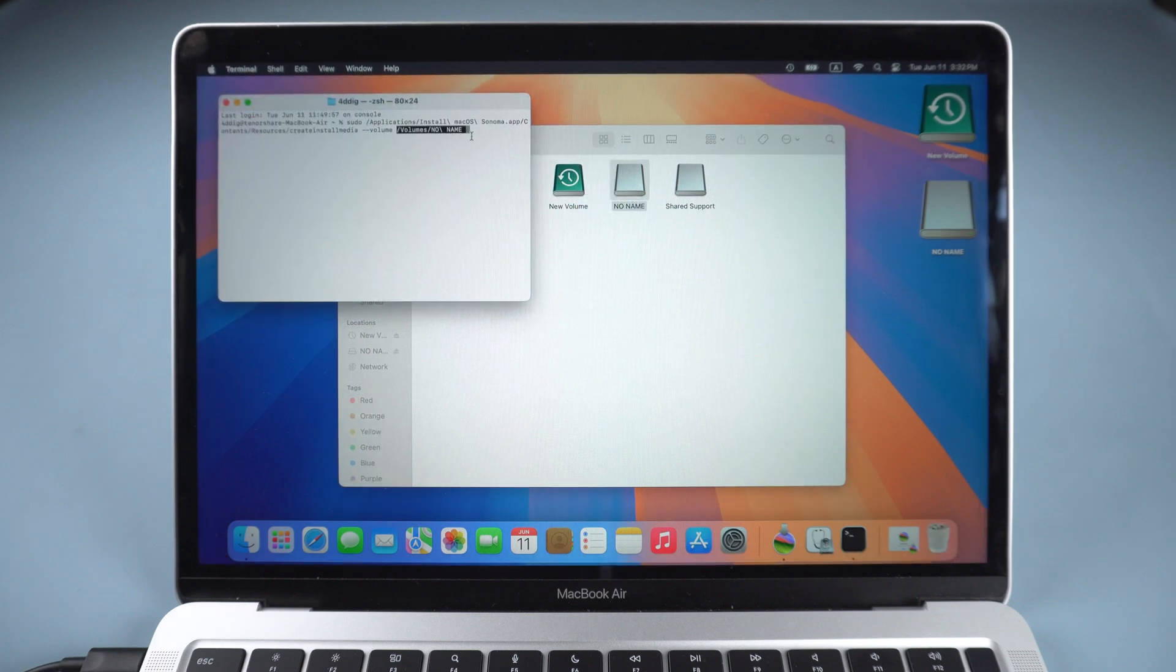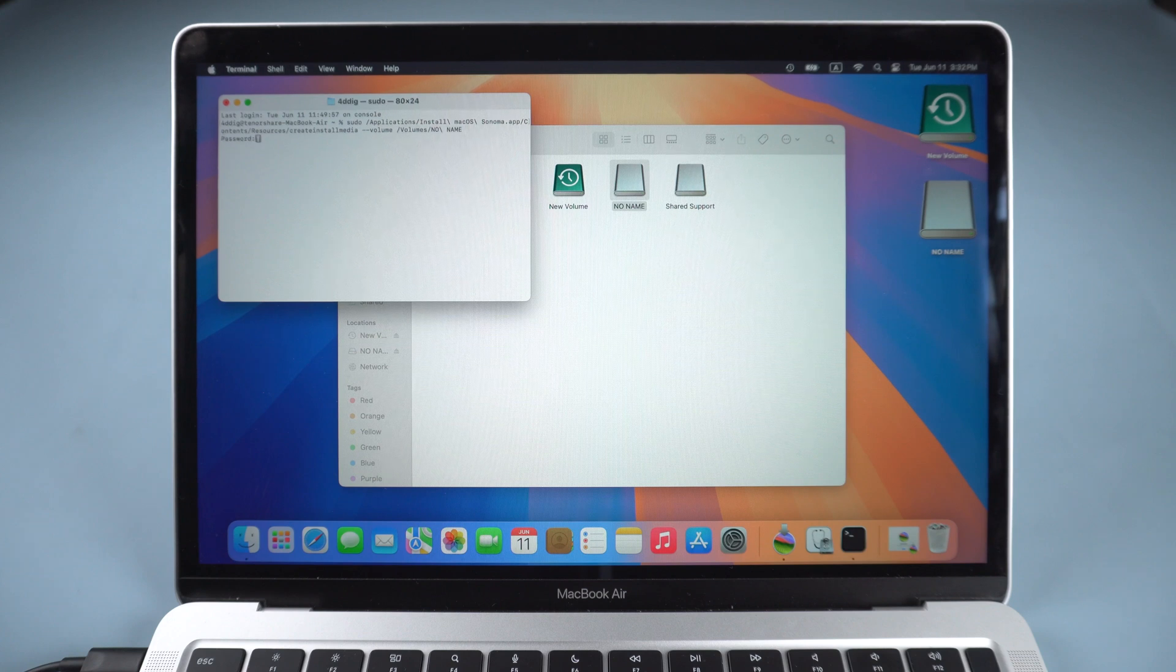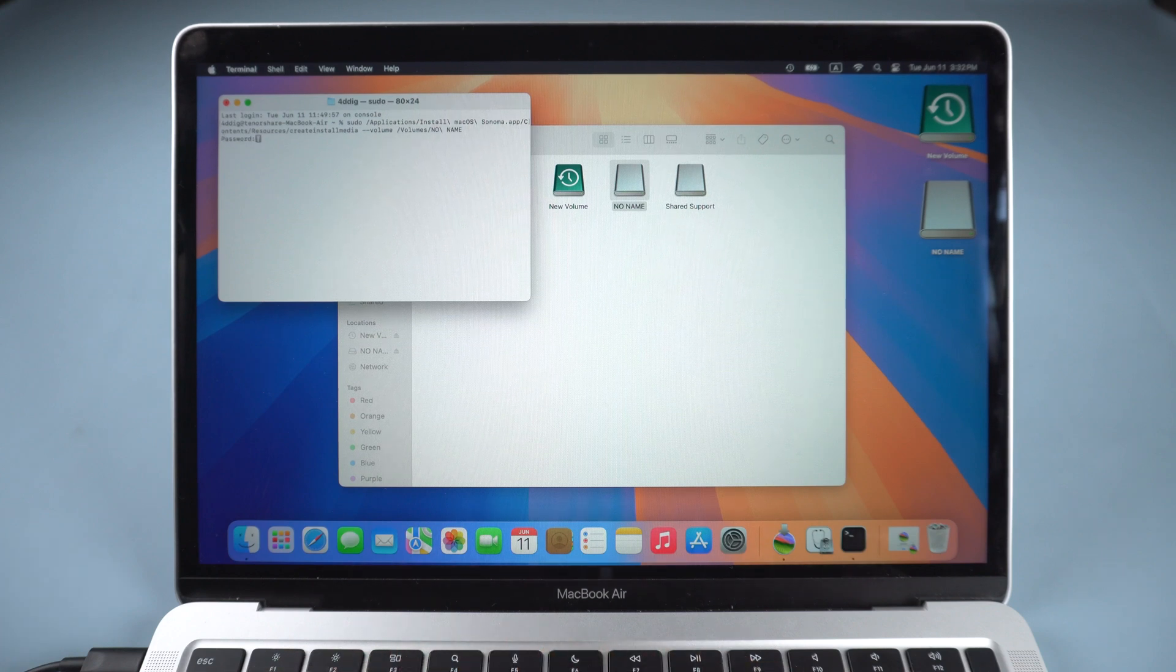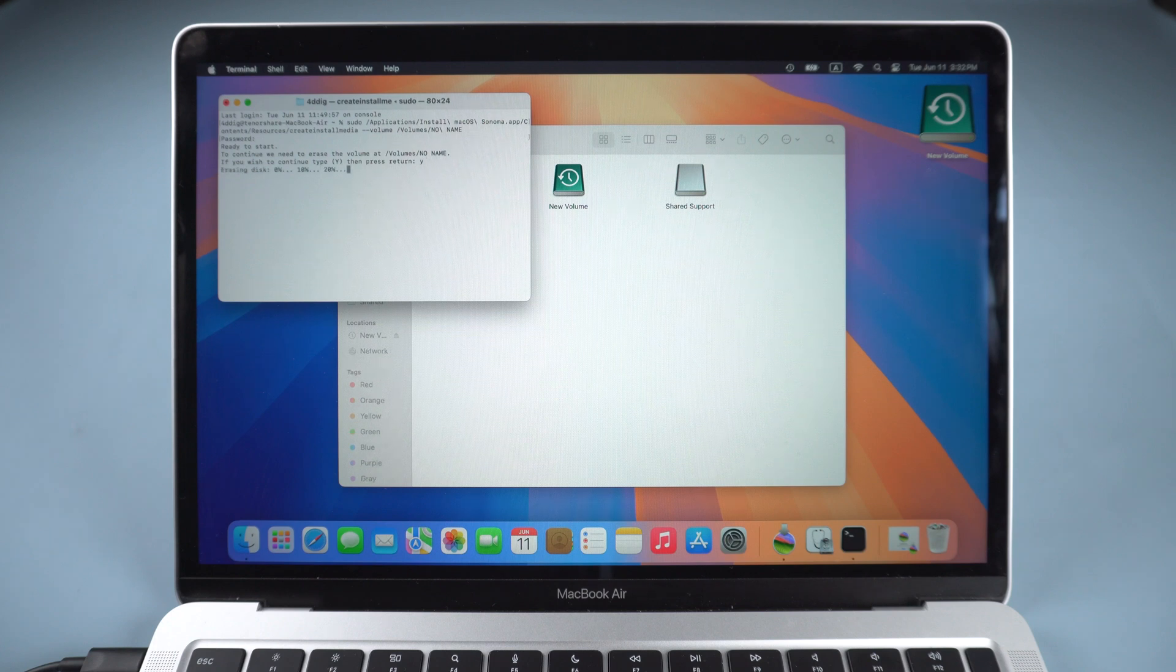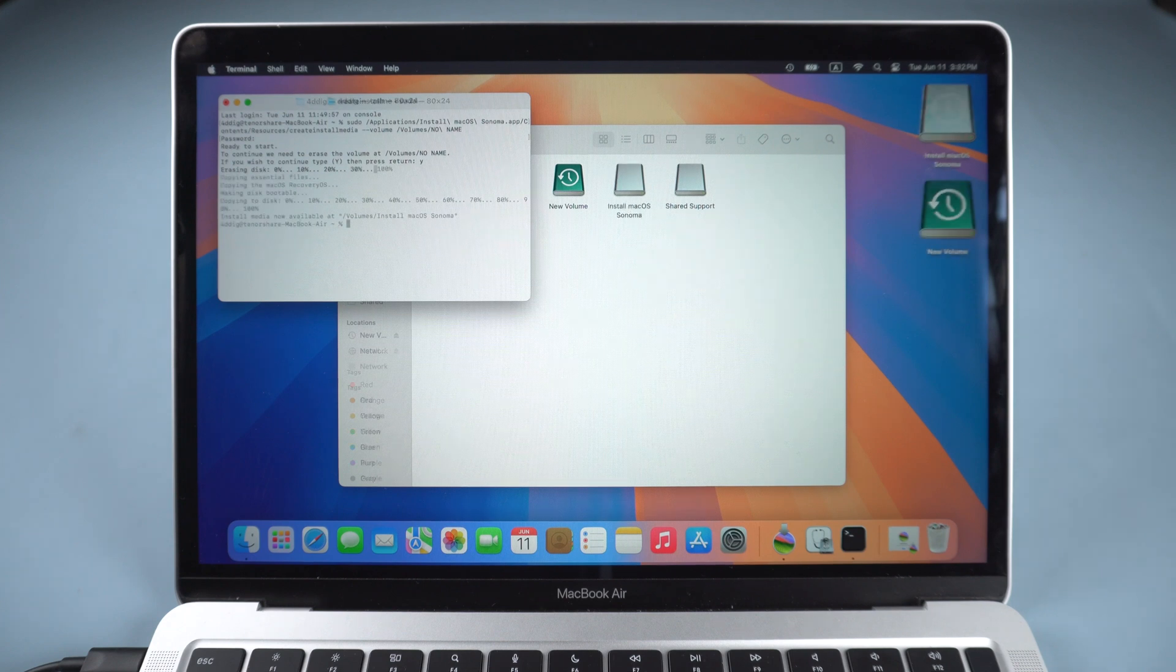Press Enter Key. It will ask for your password to create the bootable USB installer. Put it in. Wait for a while. You will get a bootable disk.